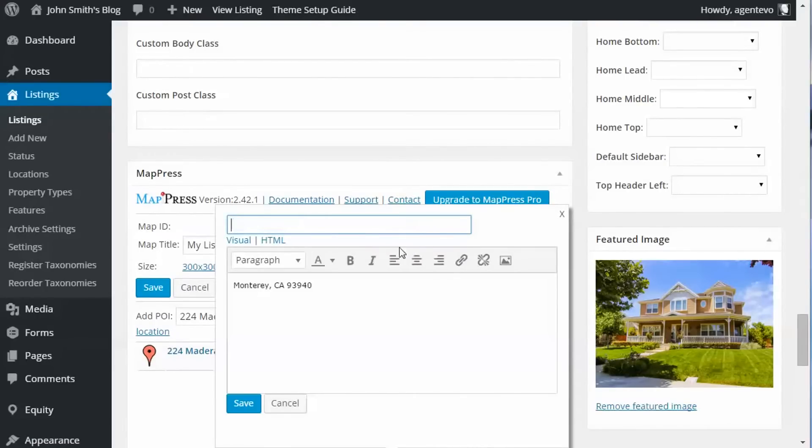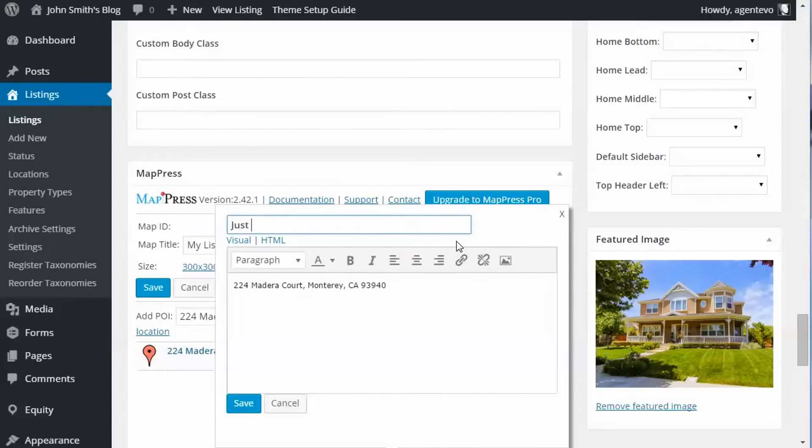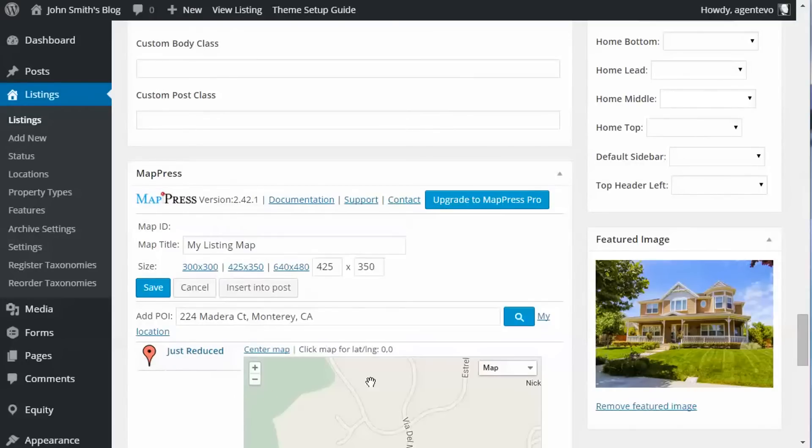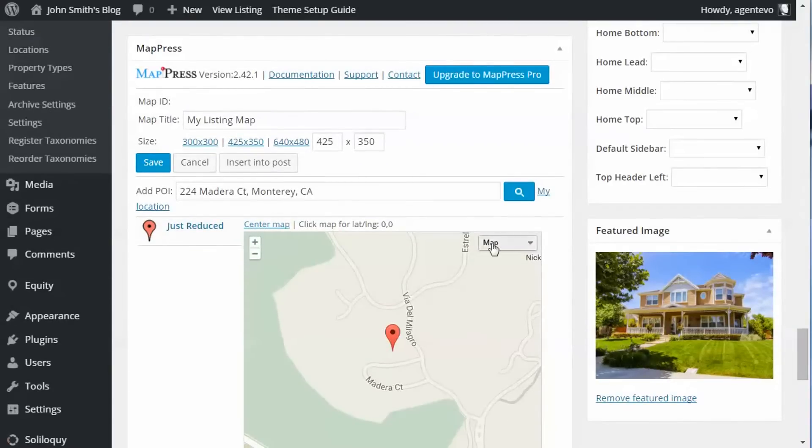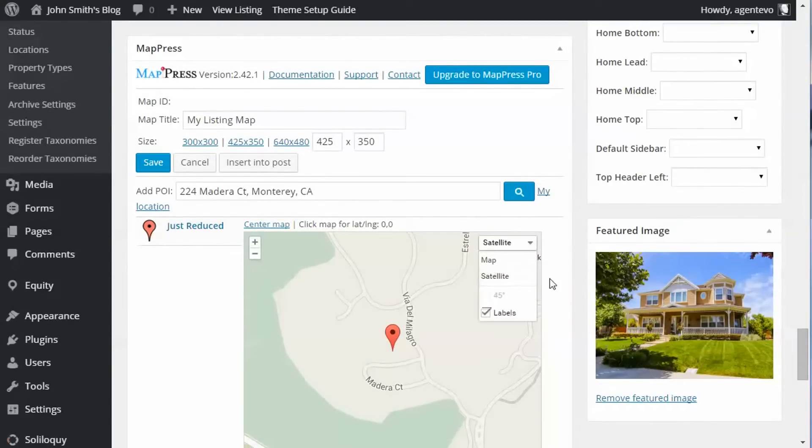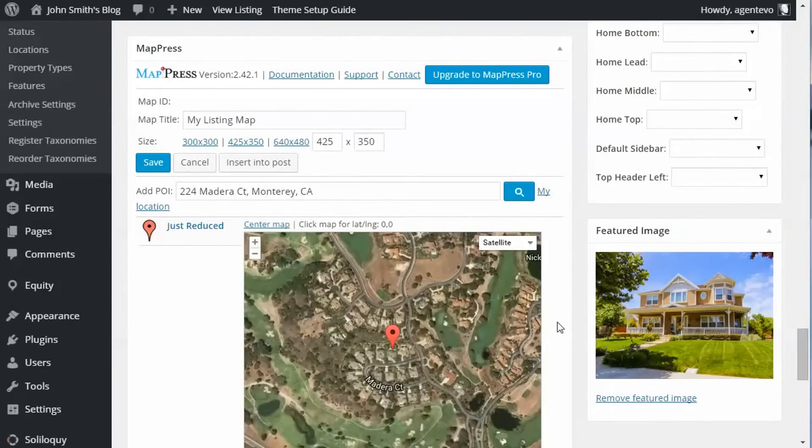I'm going to move the address again down here and I'll give it a custom title like 'Just Reduced'. And save that. And again you can have the default roadmap or you can do it with a satellite view, however you want to do that.